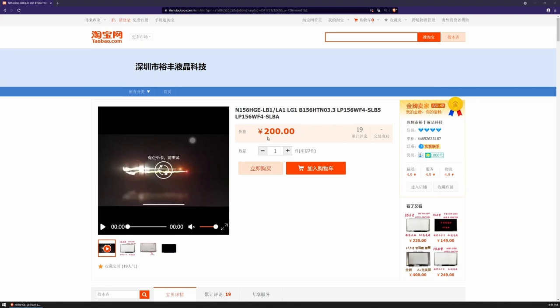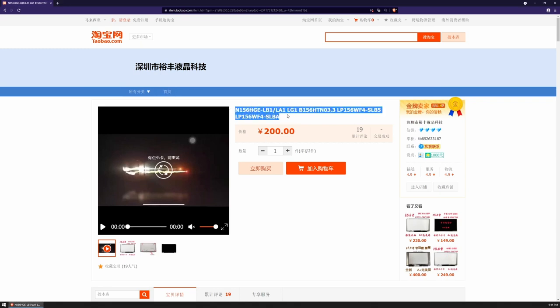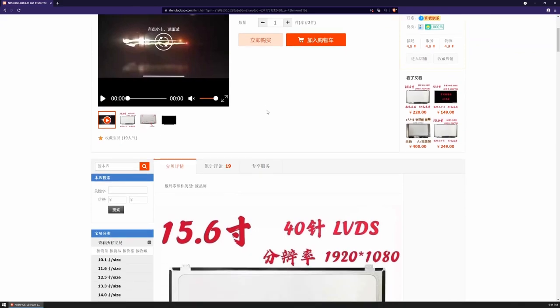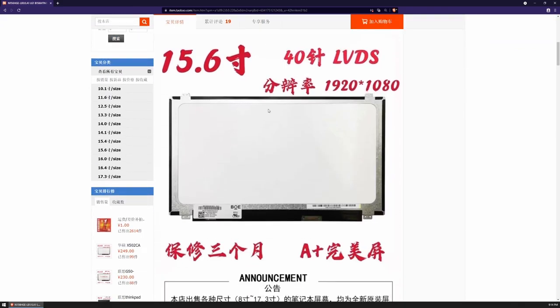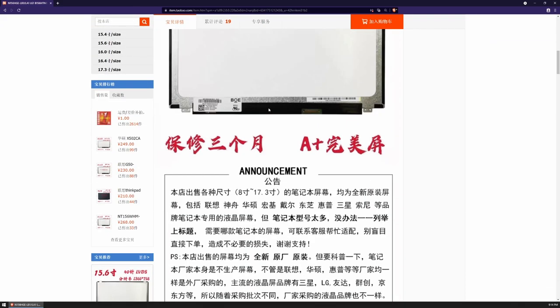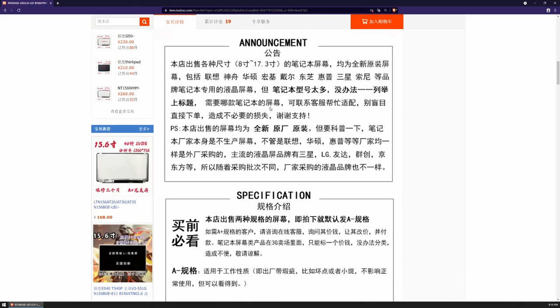So I headed over to my e-commerce platform of choice, Taobao, but you can also use eBay or AliExpress or Amazon and purchase the display.